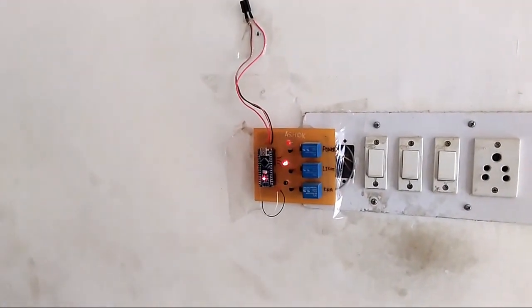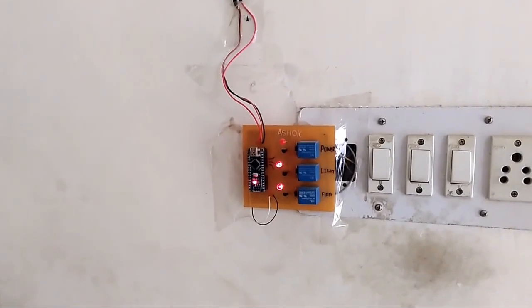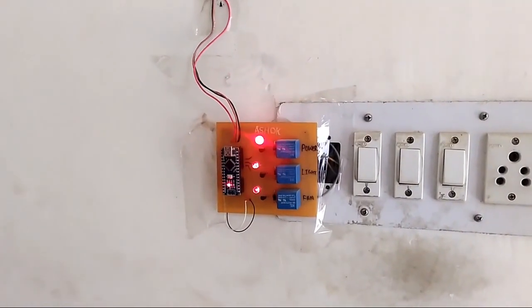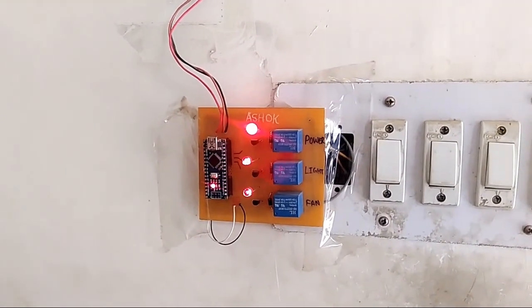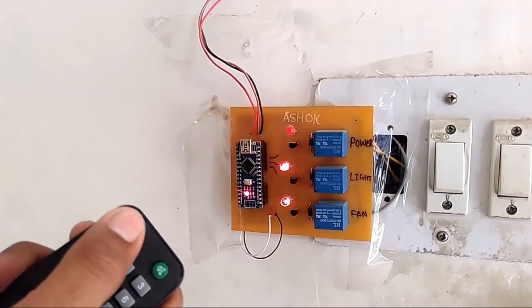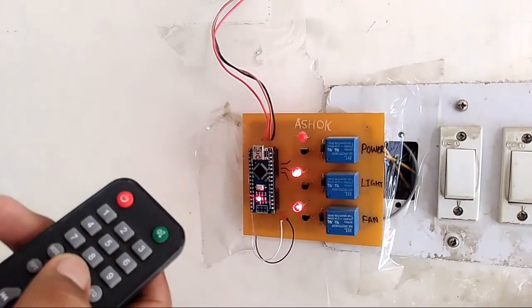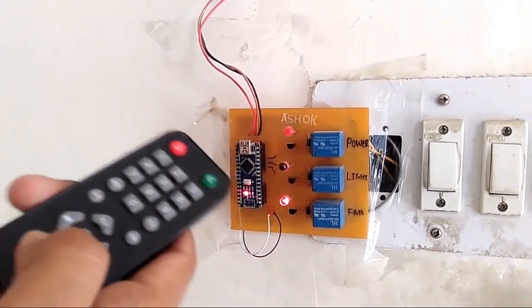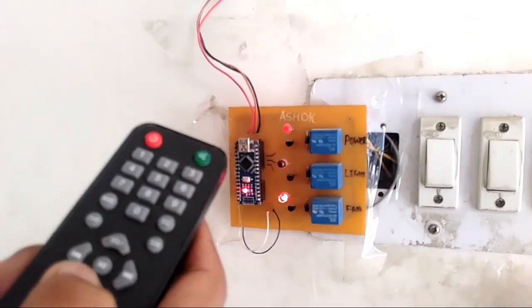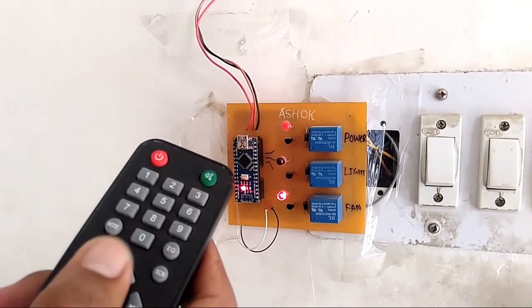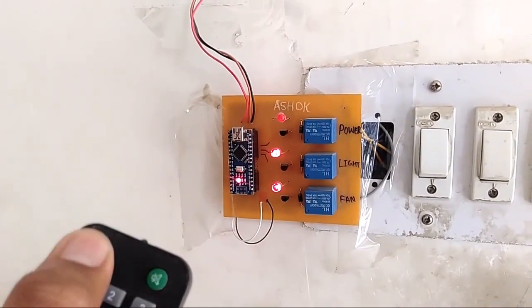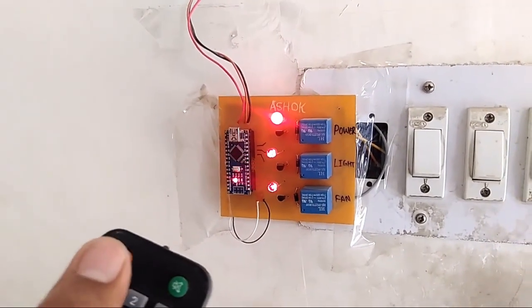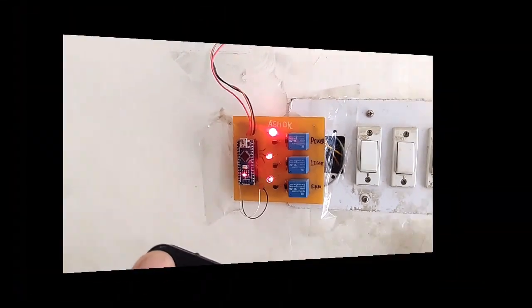LED 2 is on, then LED 3 is on, and LED 1 is on. Now turning off: LED 1 off, LED 2 off, and LED 3 off. LEDs are used to identify which relay is on and which one is off.